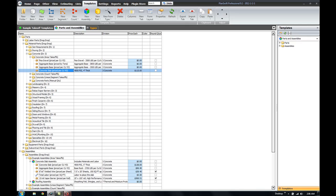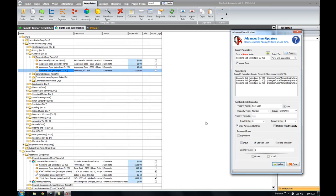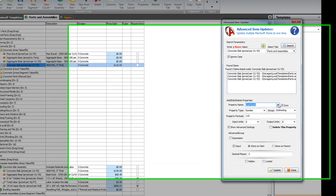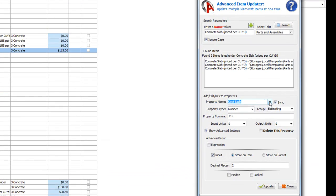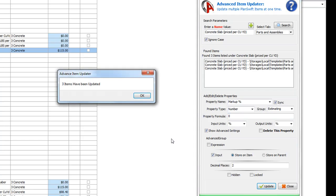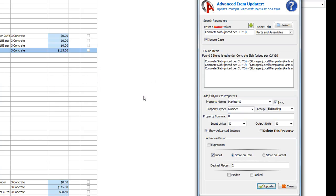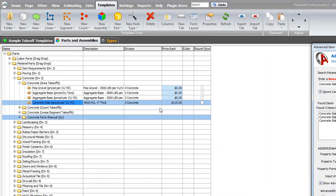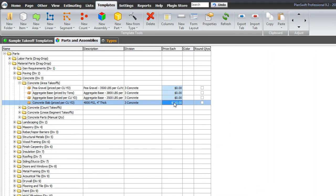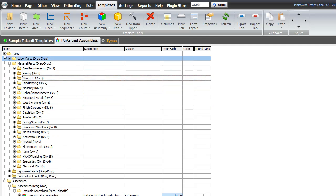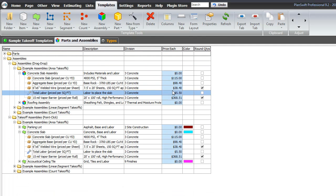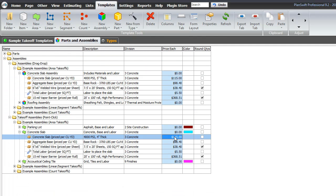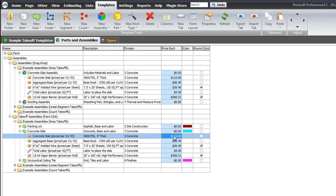Alright. Now, if I want to go back and set the markup on all of them, really easy to do. I'm going to set them all to zero. So, I'm going to just come back to my updater. I don't have to do anything except type in markup. Set the property formula to zero. And click update. I've now updated three items. This one is still set at $115. If we look at the assemblies, those are $115 for the concrete.